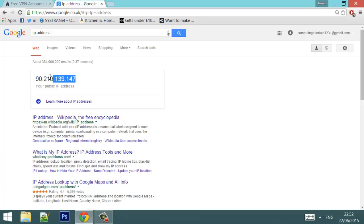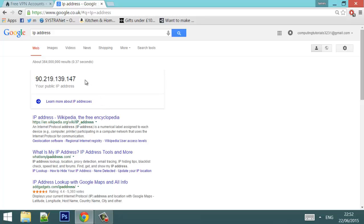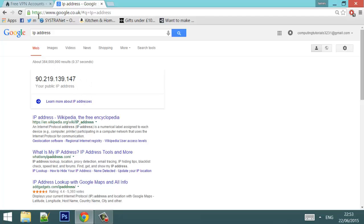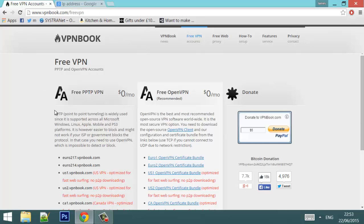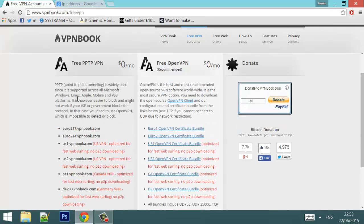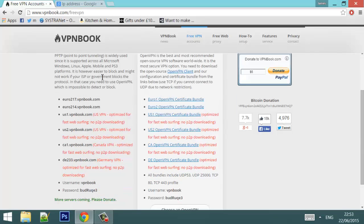What we need to do is change that to make yourself anonymous online. So I'm not going to faff about here, I'm just going to jump straight into it. Go to the link in the description, which will be this link. Down here you have the free PPTP VPN option.